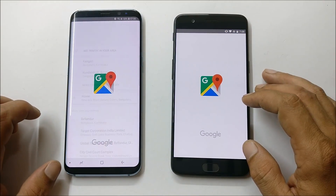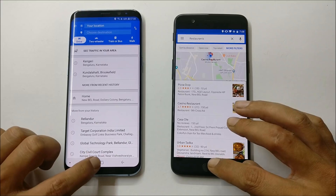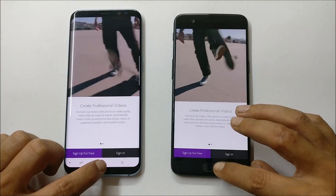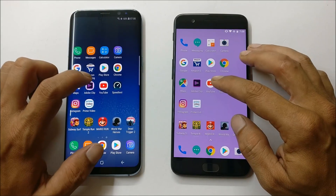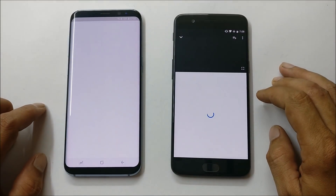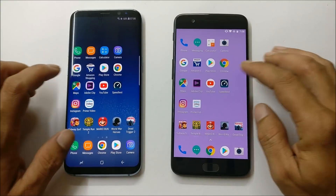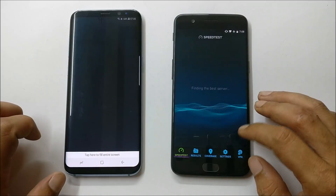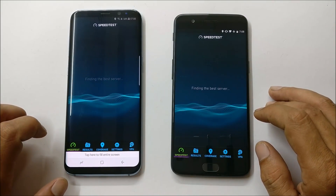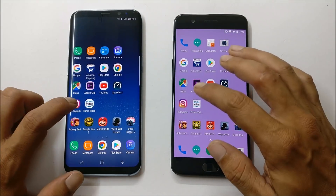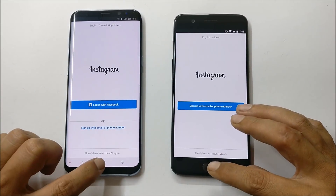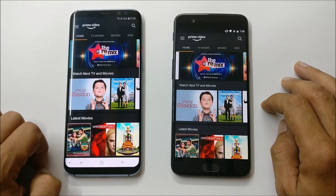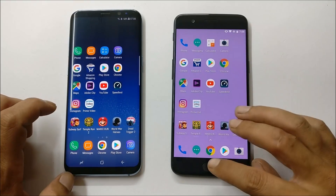Maps is still running in the background. Adobe Clip still running. YouTube is still running in the background. Speed test application reloads on both. Instagram is still running in the background. Prime Video is again reloading on both devices.